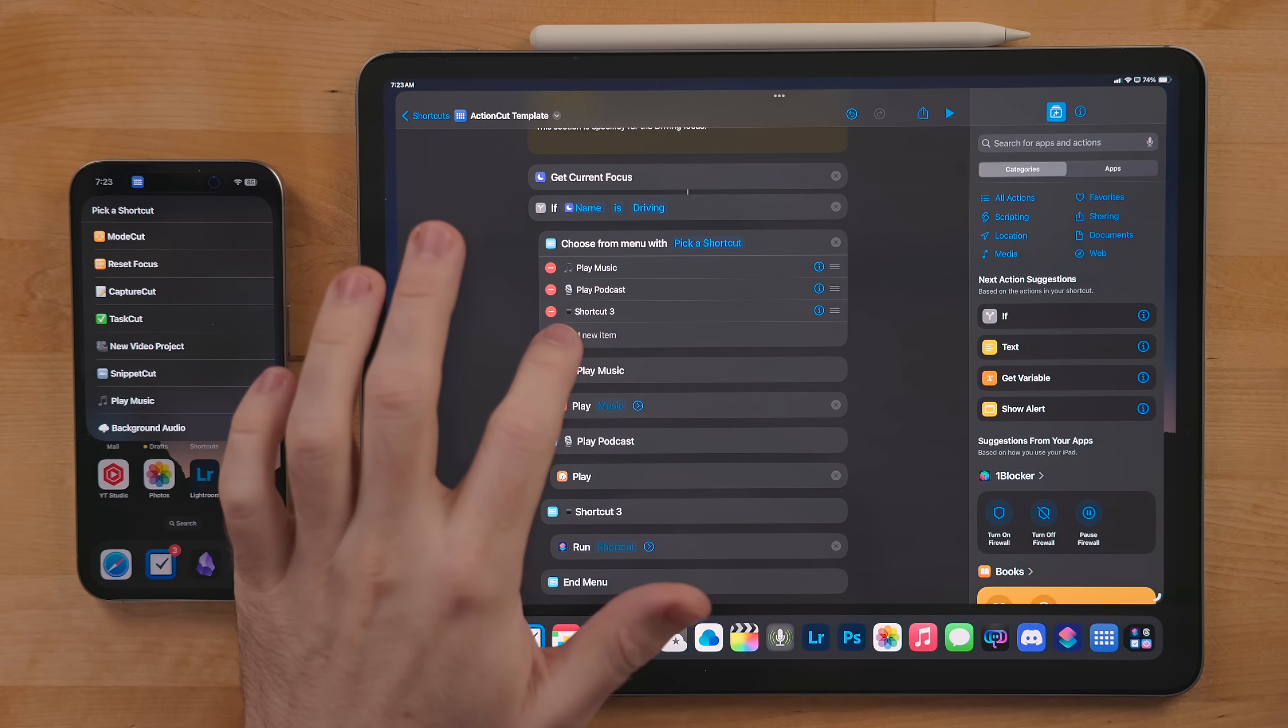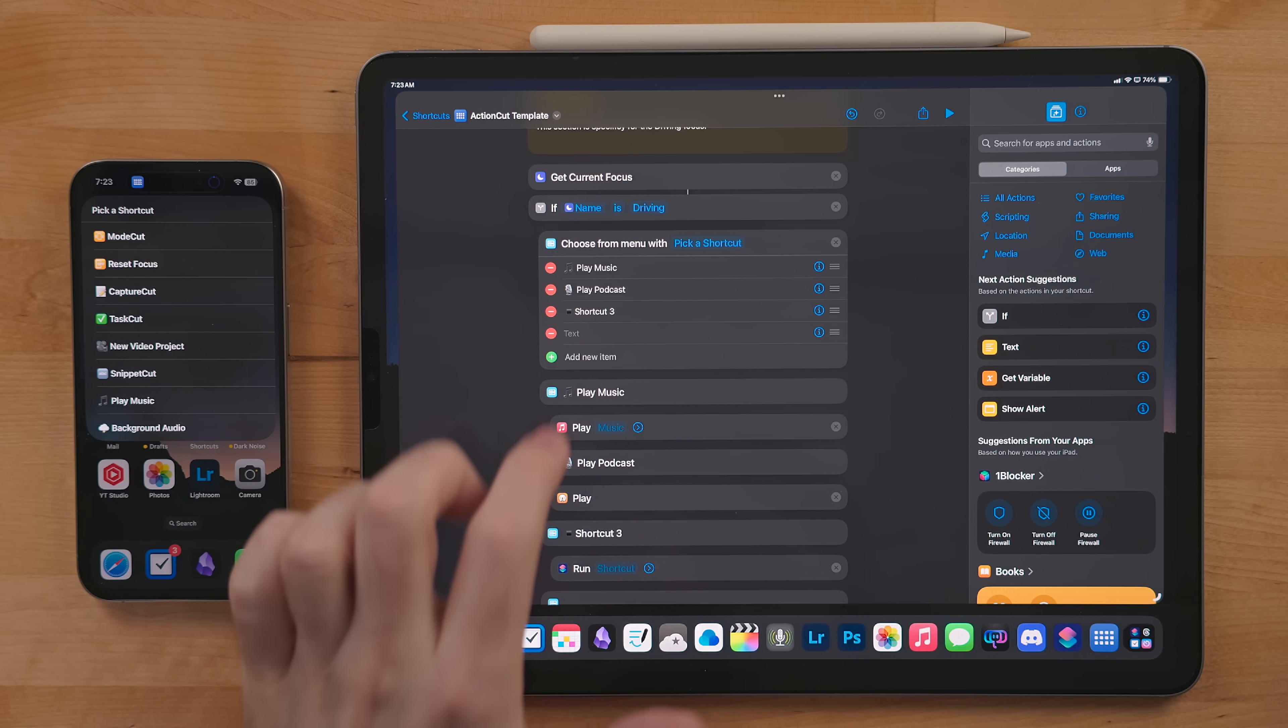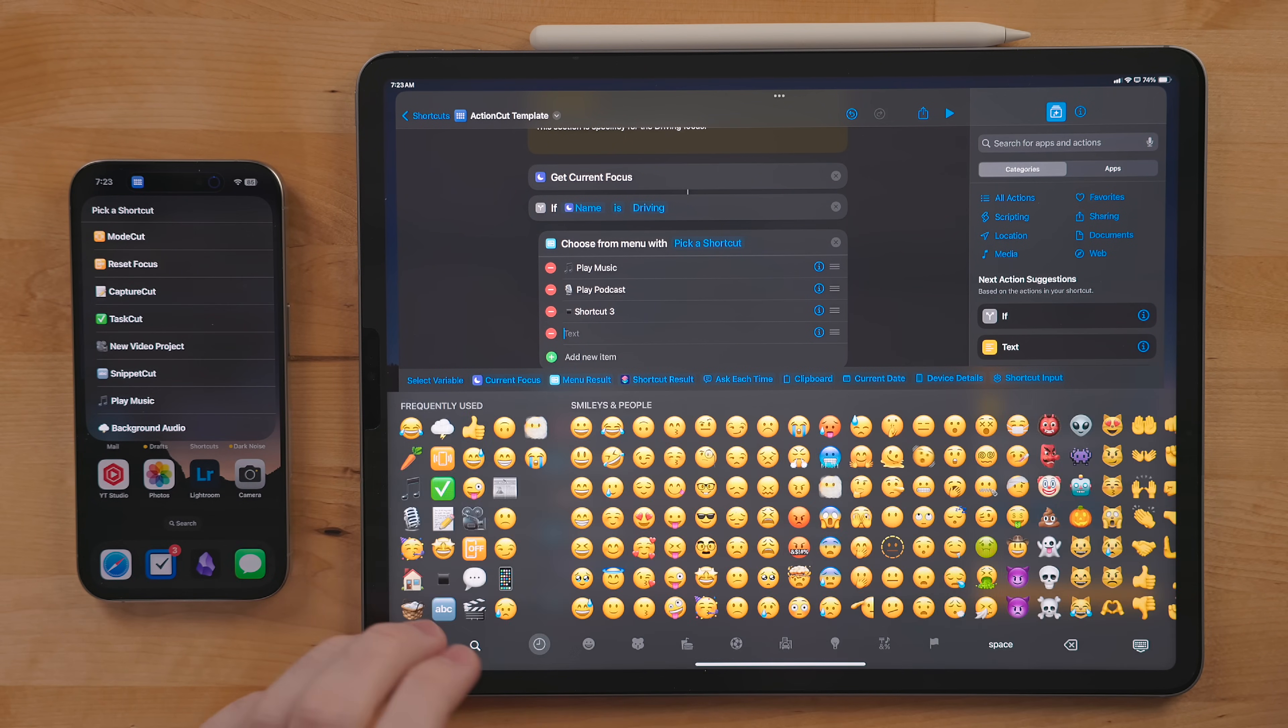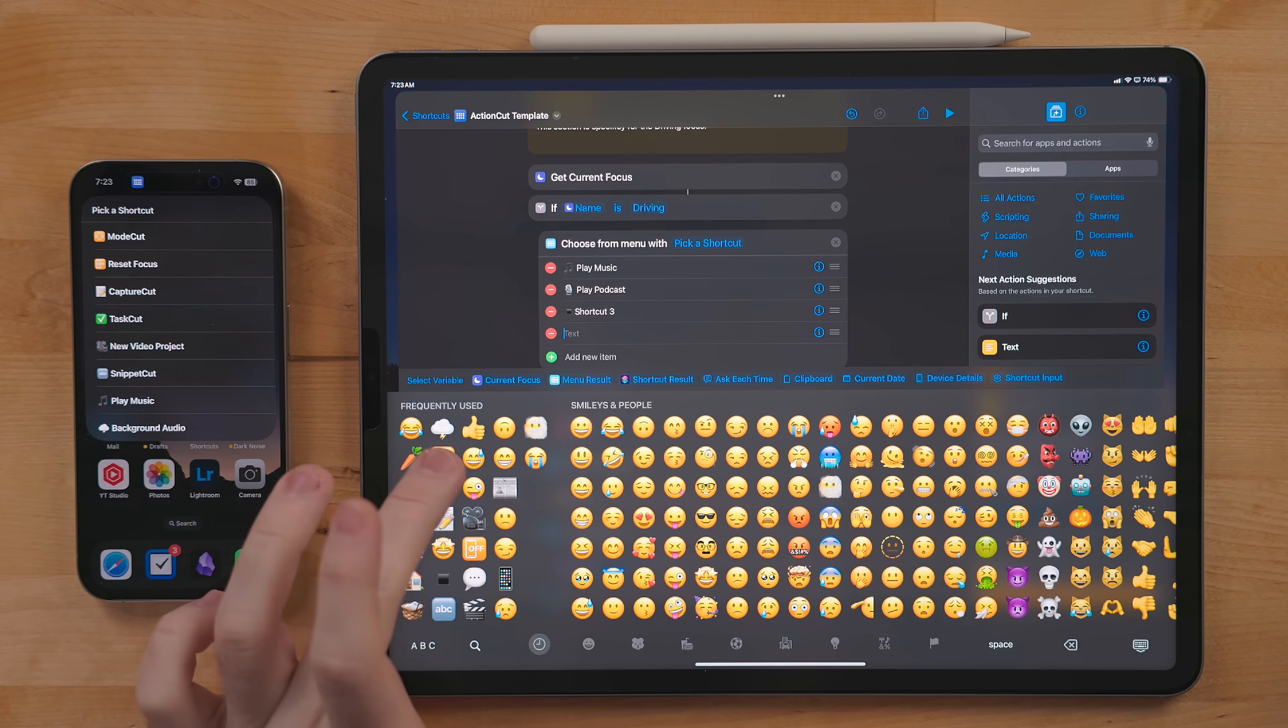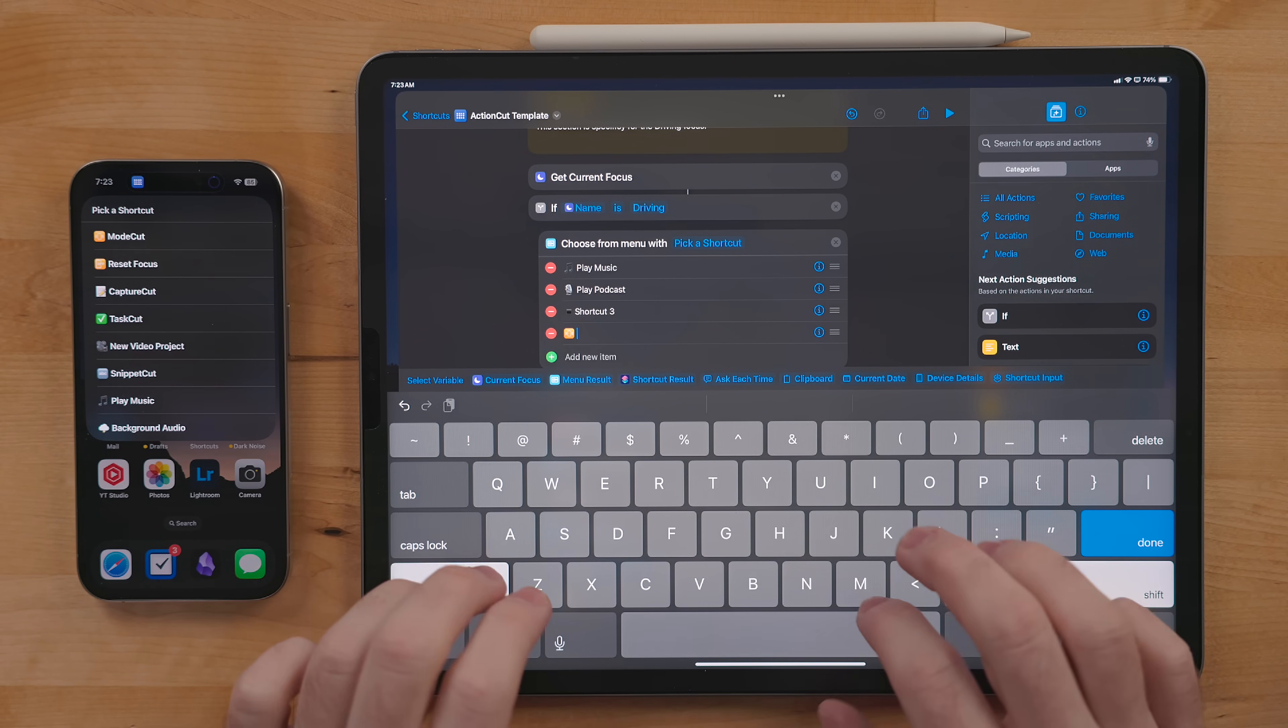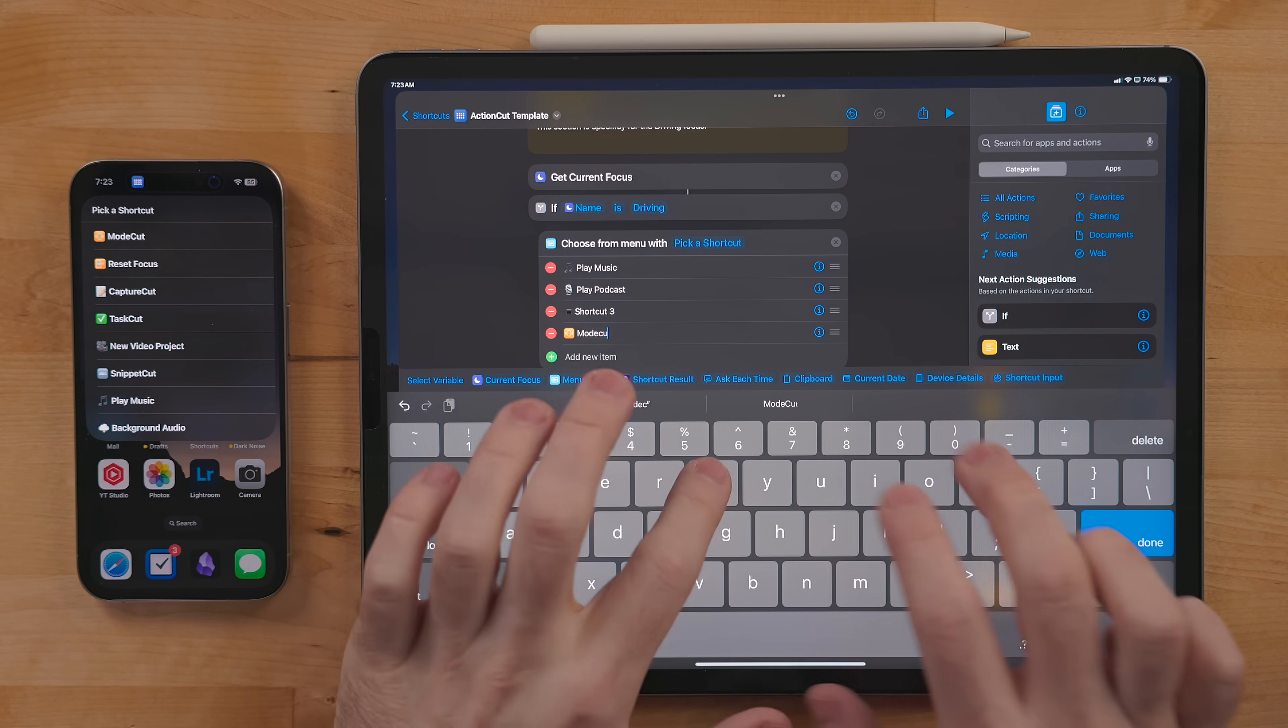For the menus, you can add as many shortcuts as you want. Hit the green plus button to add more. I like to use emojis in the menu to kind of help each option stick out so it's not just a wall of text.